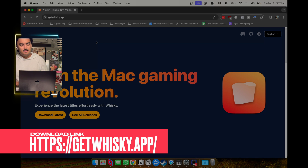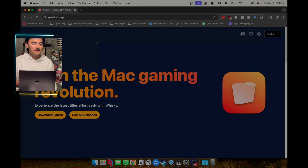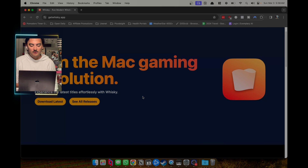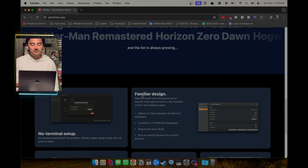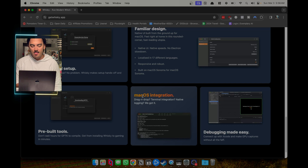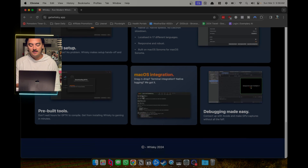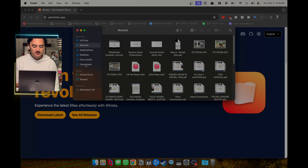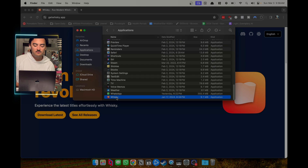I apologize for my voice — I might be coming down with something. Hopefully you can turn the volume up. Now, in the Whiskey app you can download the latest version and that will install the app on your macOS. Essentially it is Wine supercharged and leverages the Game Porting Toolkit so you can run DX12 games. Once you download the app, which I've already done, it installs Whiskey into your Applications folder.